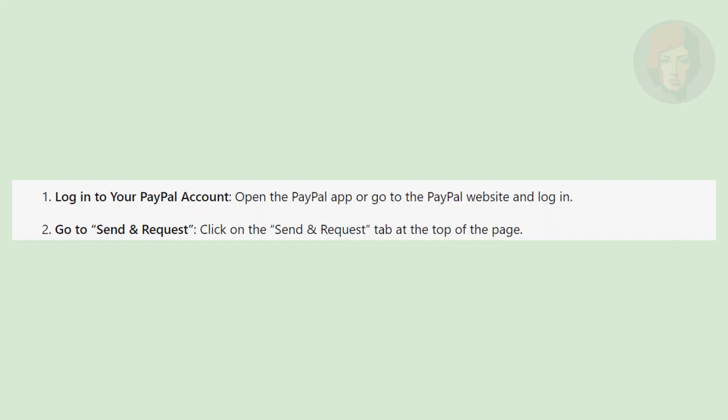First, open the PayPal app or go to the PayPal website and log in. Then, click on the Send and Request tab at the top of the page.